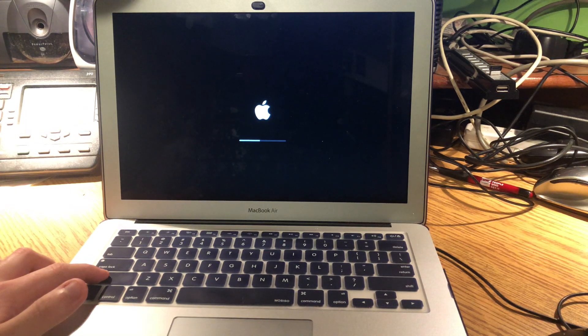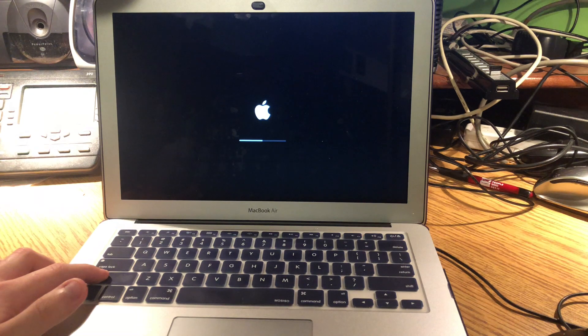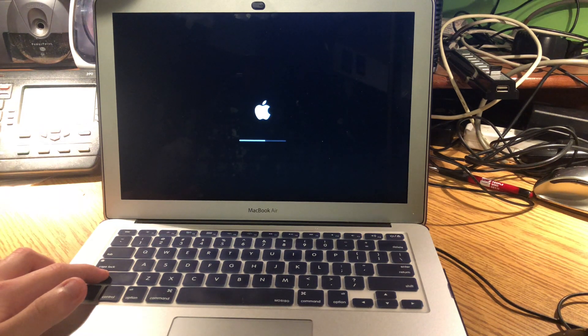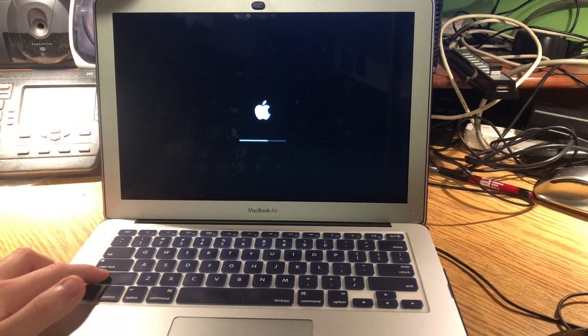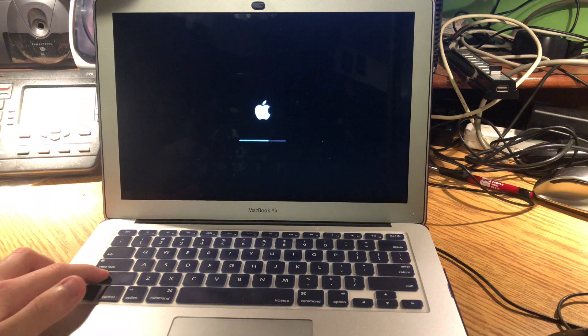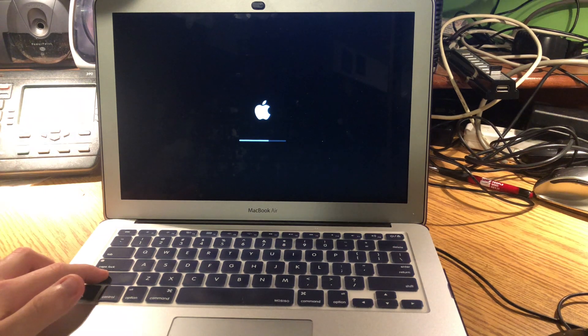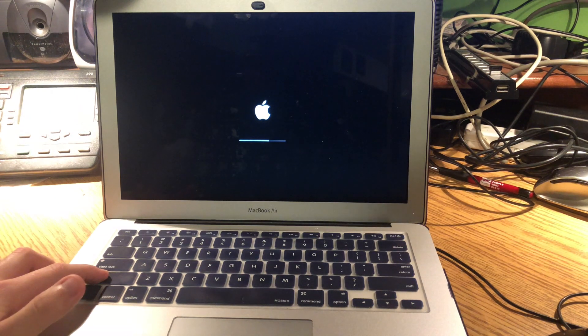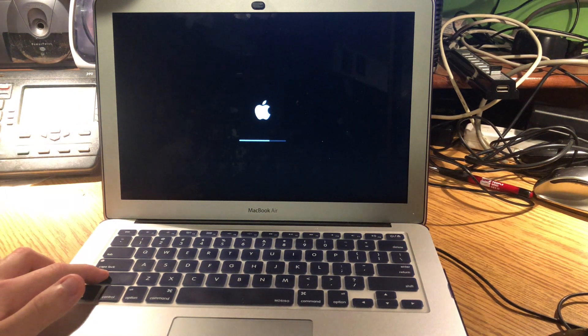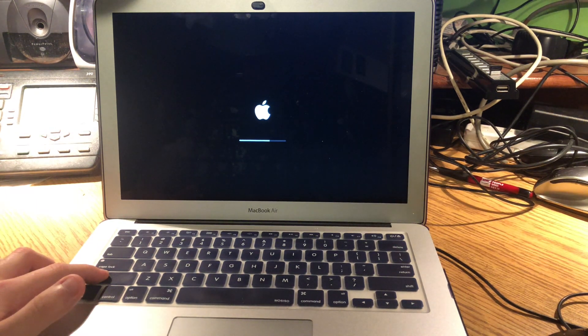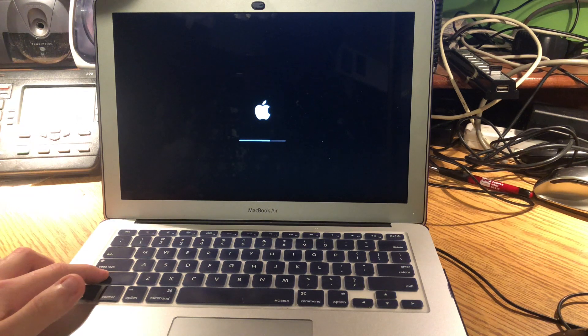Basically, the reason why you want to do this is because if you download an application and it's not working, or it's slowing your computer down, then you want to go into Safe Mode and try to eliminate that app.